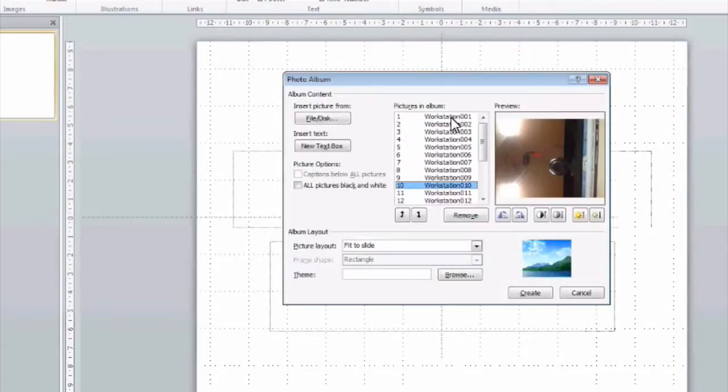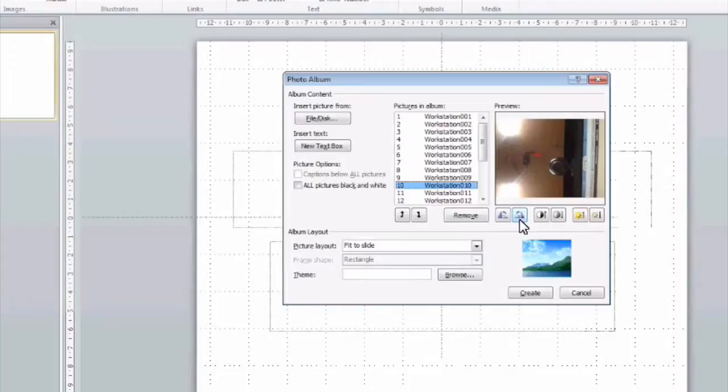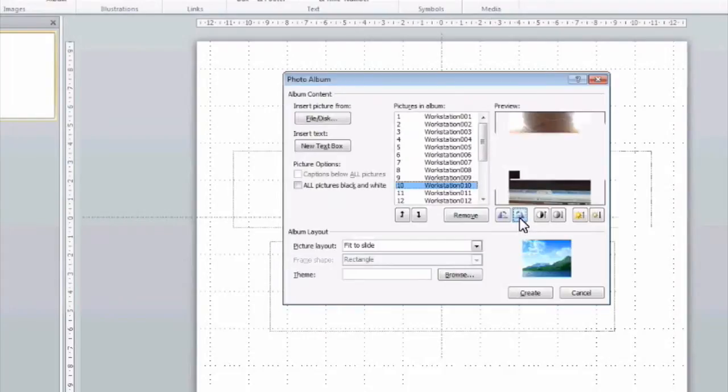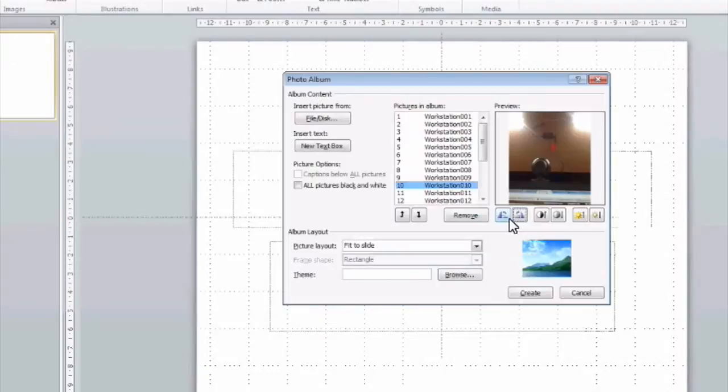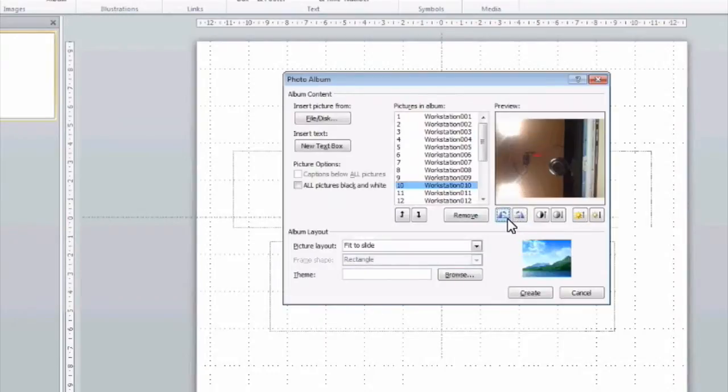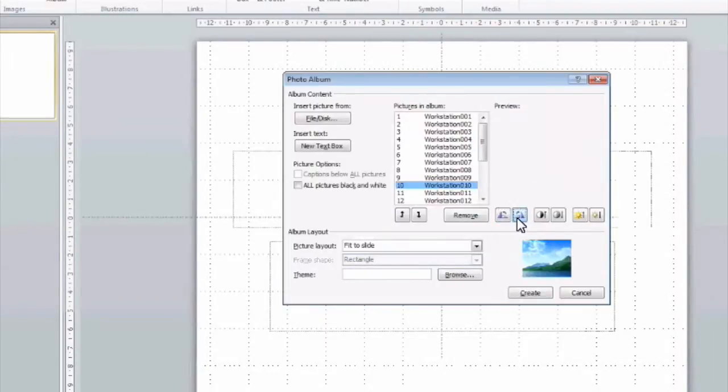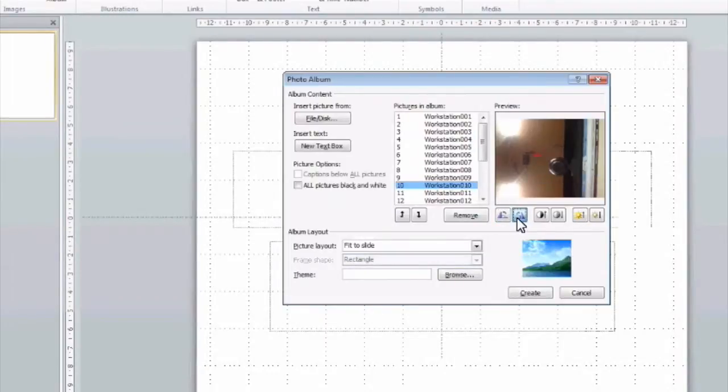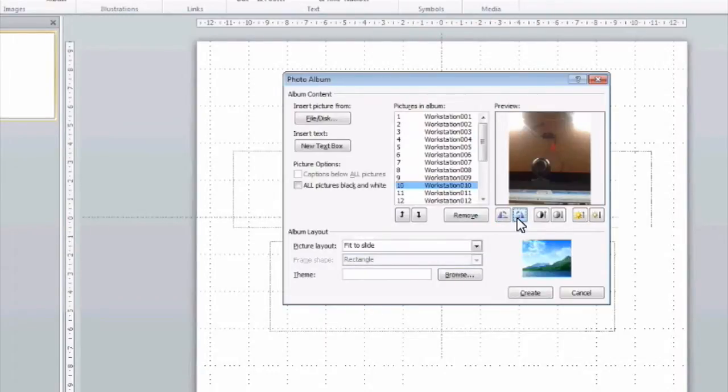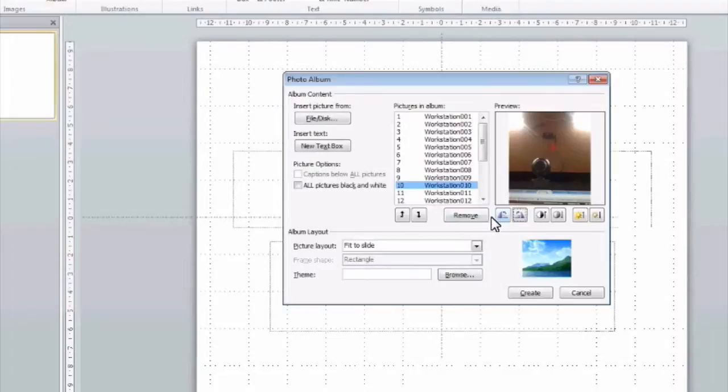Basically, these images are taken in portrait mode rather than landscape mode. So, what we're going to do on these particular images is click on this button here to rotate them like so. You could rotate them all the way around or rotate them in different directions, but basically, we want all of our images to line up so that we can see them reasonably clearly in PowerPoint.